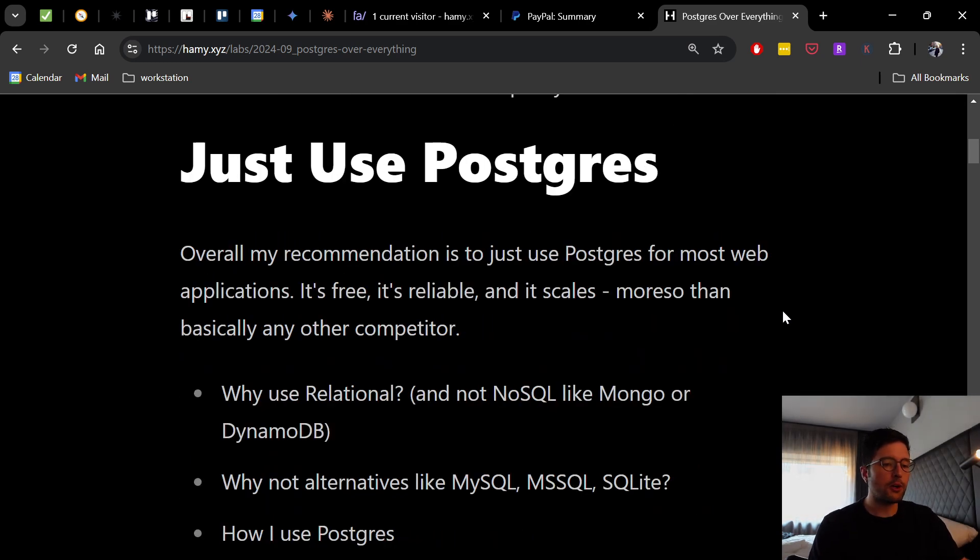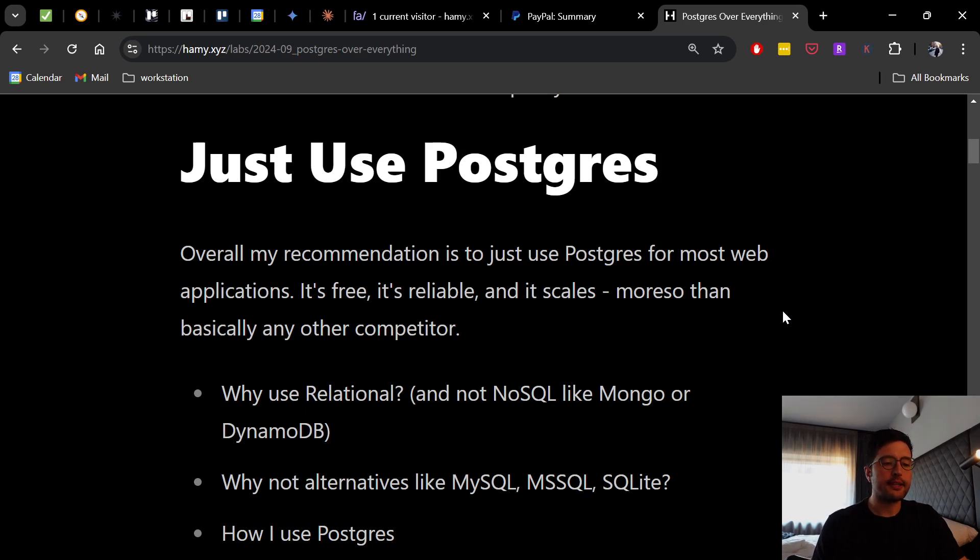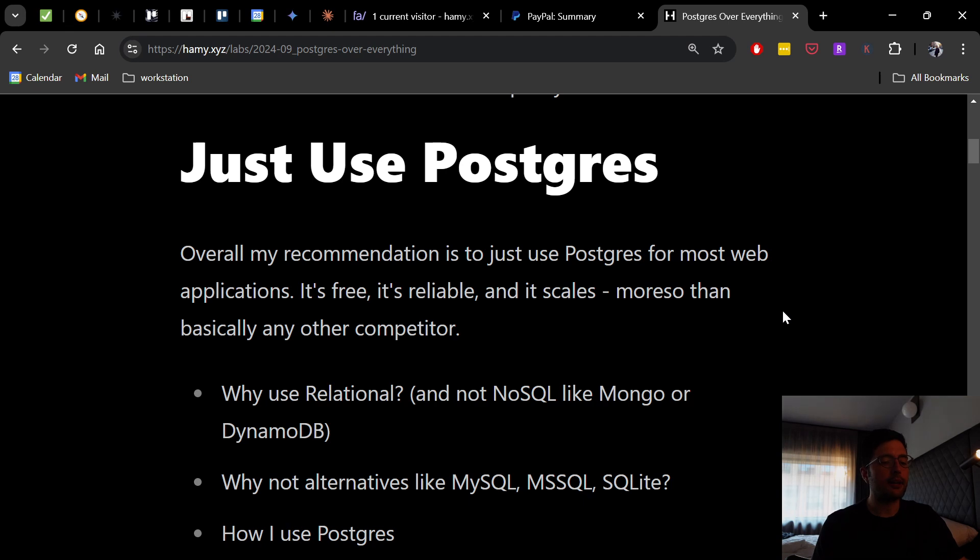Just use Postgres. So overall, my recommendation is to just use Postgres for most web applications. It's free, it's reliable, and it scales more so than basically any other competitor.